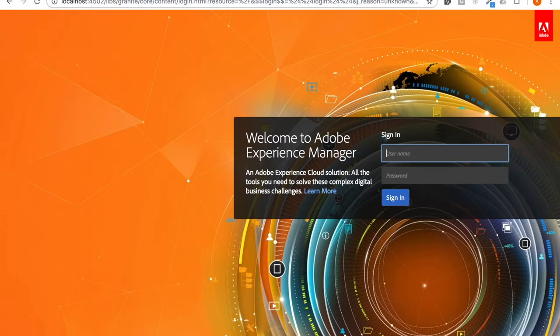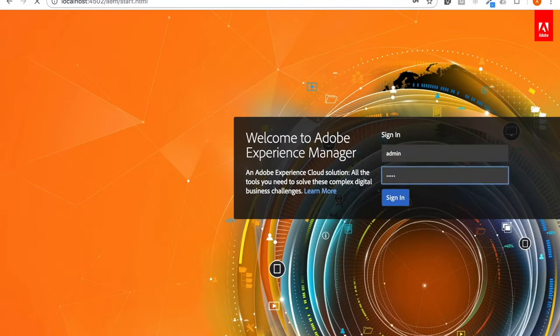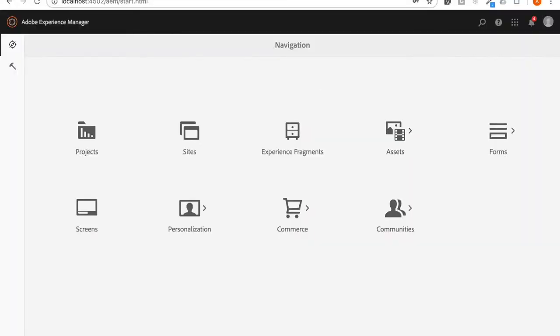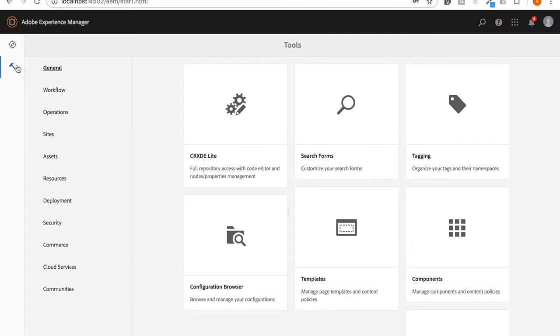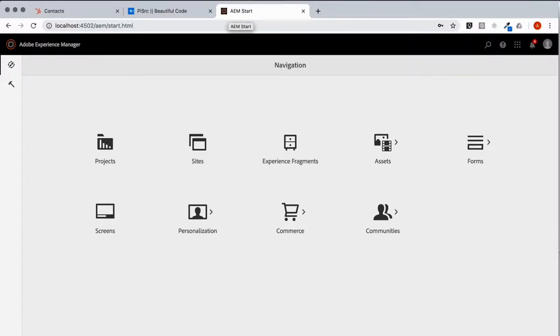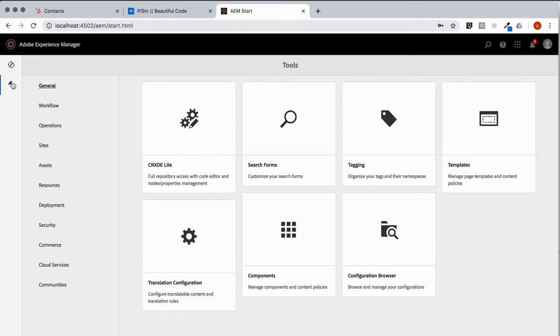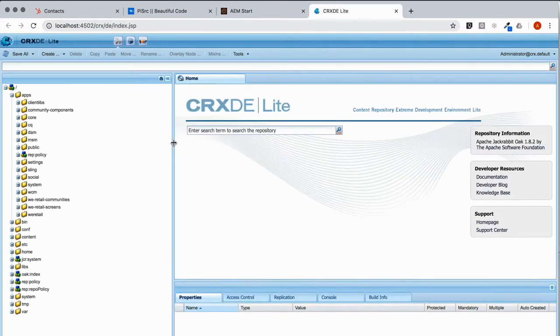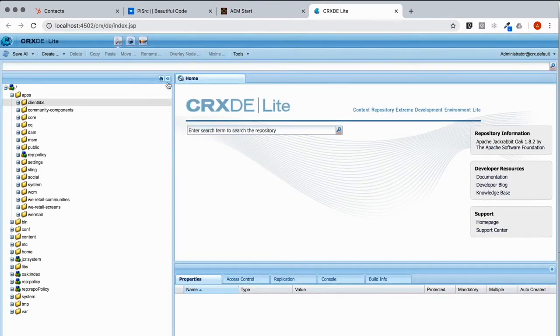We're going to first navigate to our vanilla instance of AEM. I'll log in as admin and go to tools, and in tools we're going to reach CRXDE so we can go to the package manager. This is where we'll upload Formation's software.